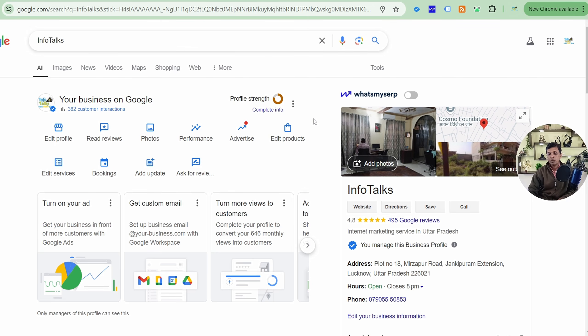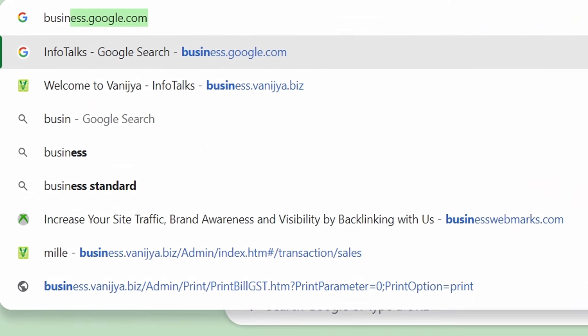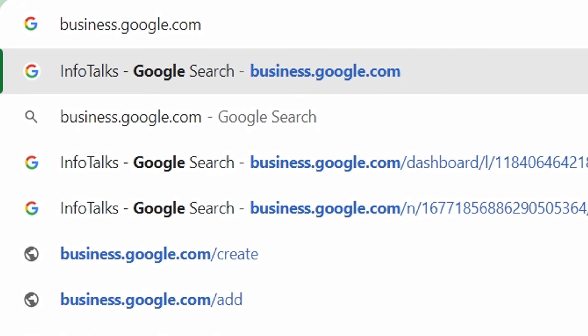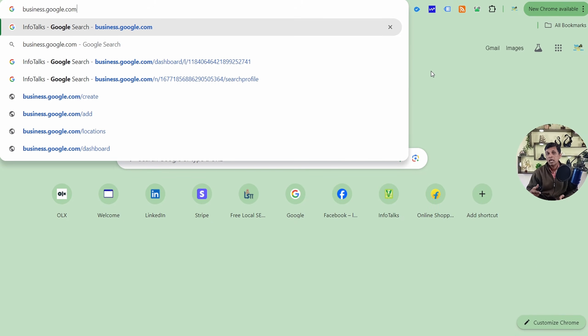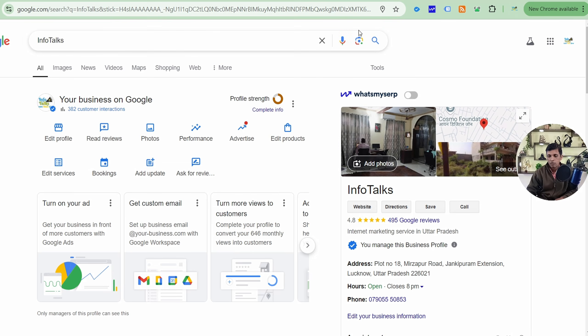As you can see on my screen, this is a Google Business Profile — our profile for our digital marketing company Infotox. What you have to do is go to business.google.com, as you can see in the URL. Once you go to that URL, log in with the Gmail ID through which you created the profile. If you have multiple profiles, it will ask you to select from a list; if you have a single profile, it will be displayed like this.